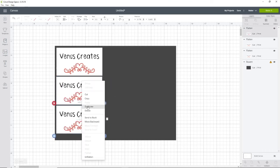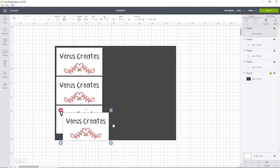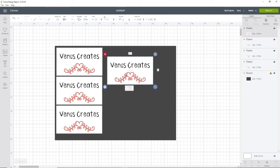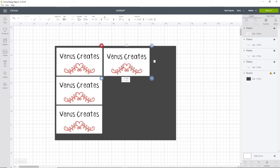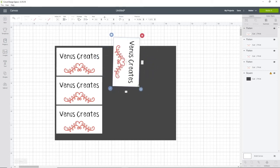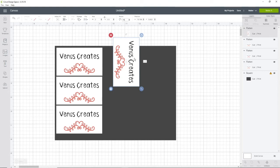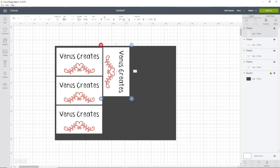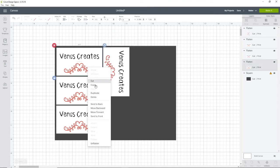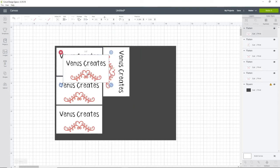And unfortunately, with print and cut, you can only fit so many on there. So I think I did one sideways. Maybe that's a 90 degree angle. Okay. So I'm going to duplicate again.